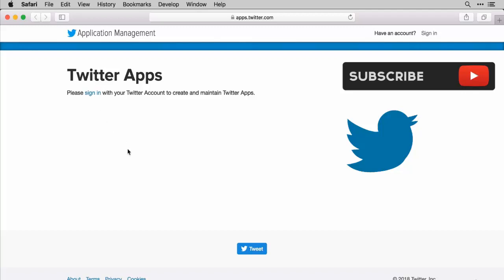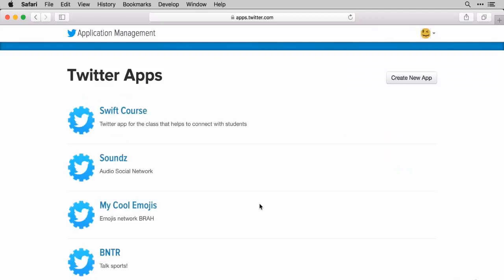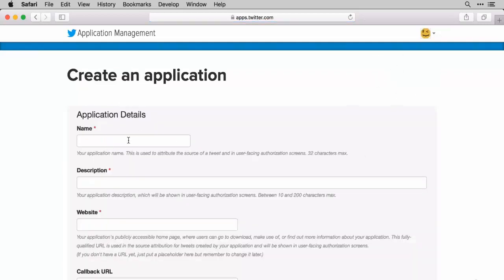Alright, so once you've gone ahead and logged in, you should see a screen similar to this. Yours might be different because you might not have any Twitter apps yet. I have a couple I love to play around with this and I've taught different things using Twitter apps before. So that's why I have a whole list here. But ultimately you want to create a new app. So go ahead and hit that button there.